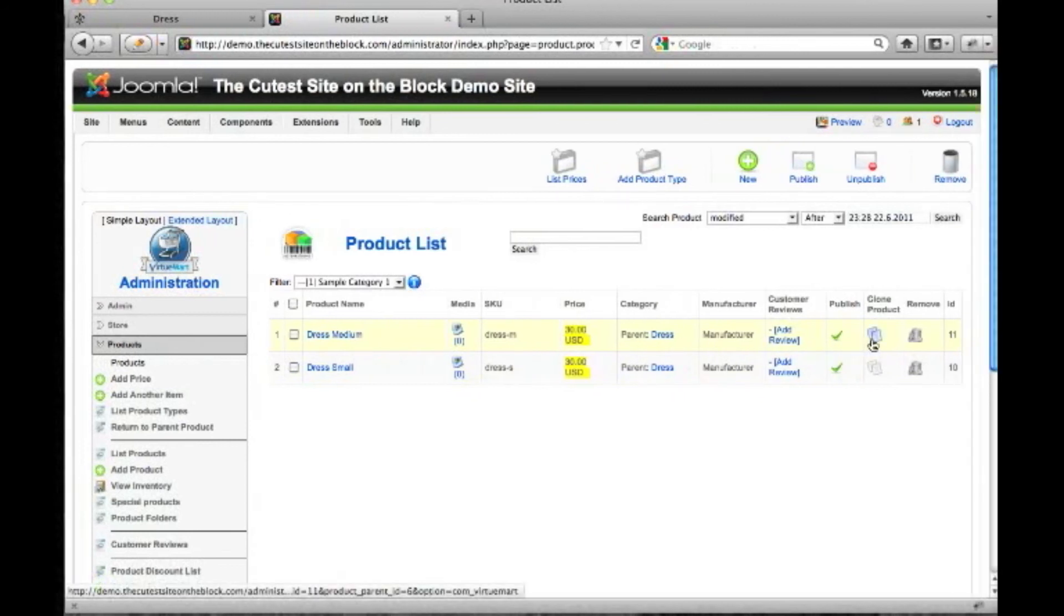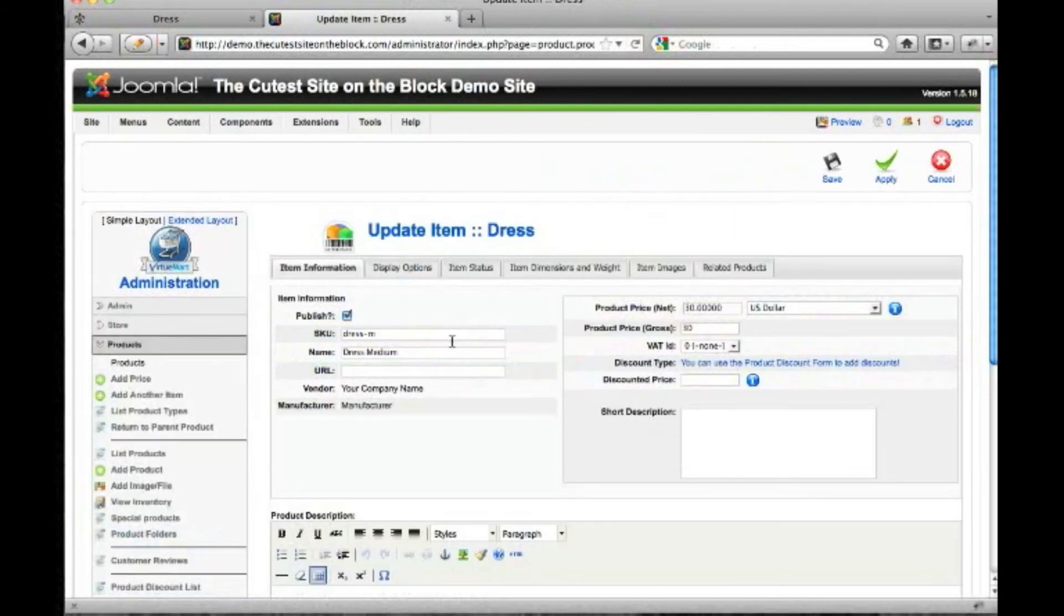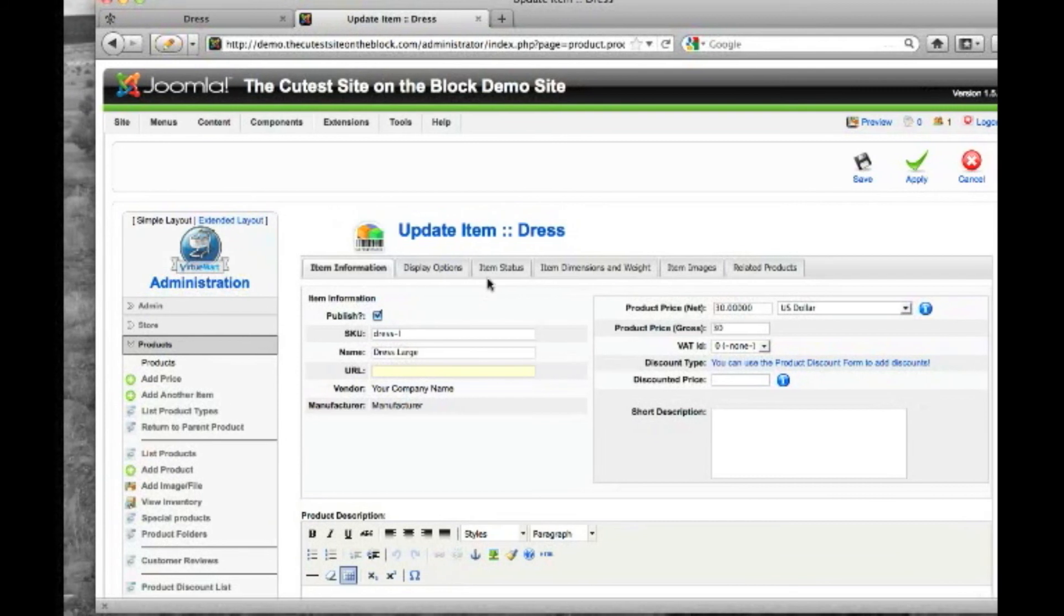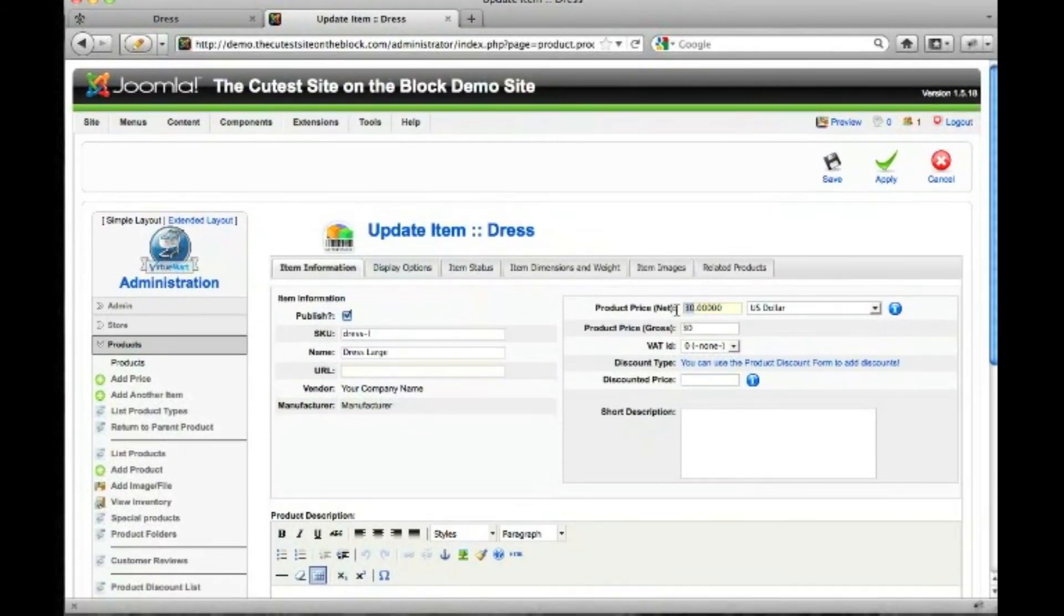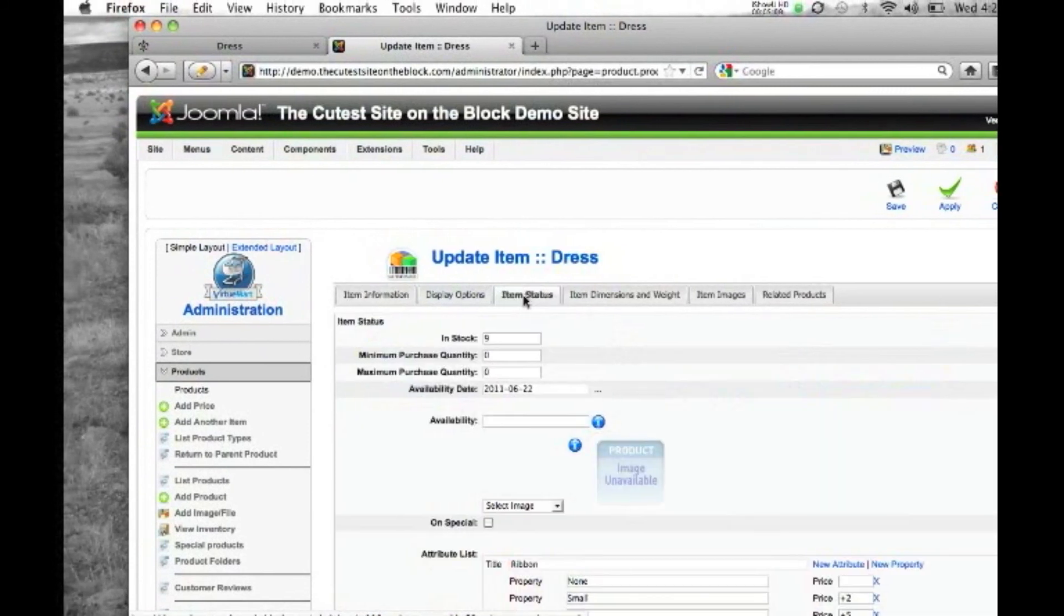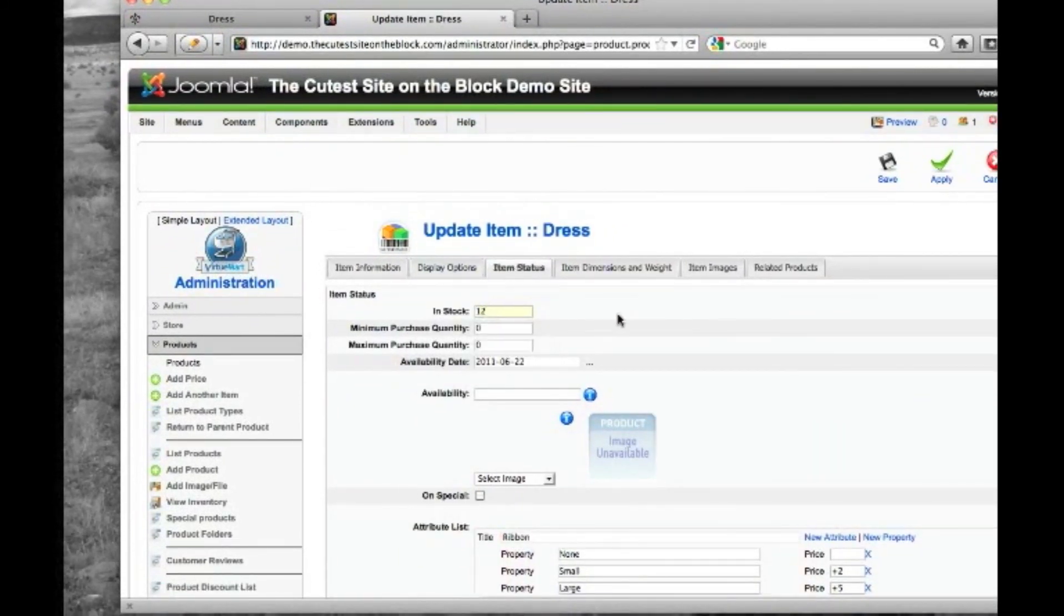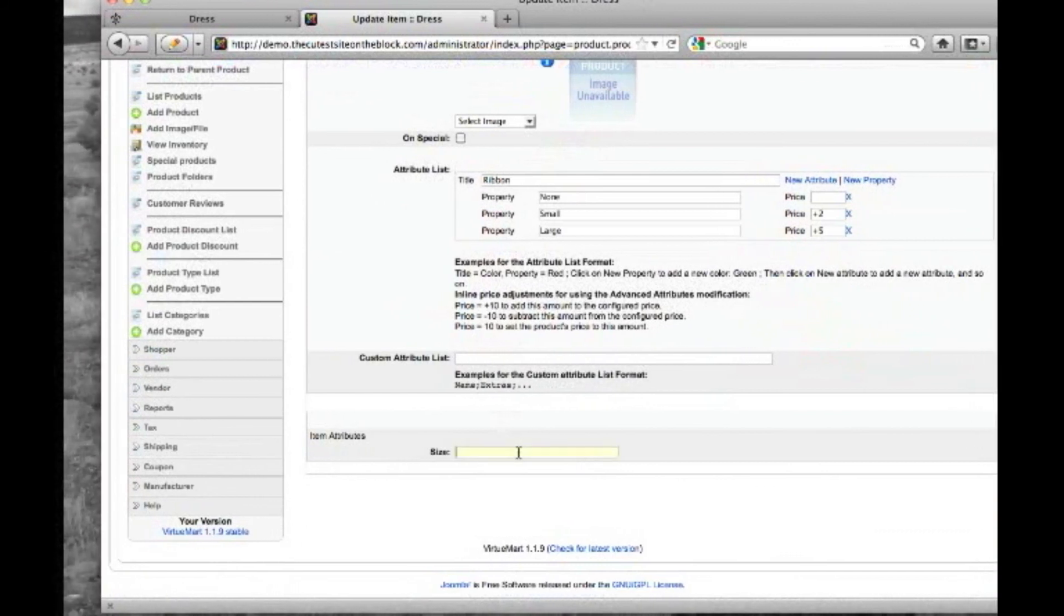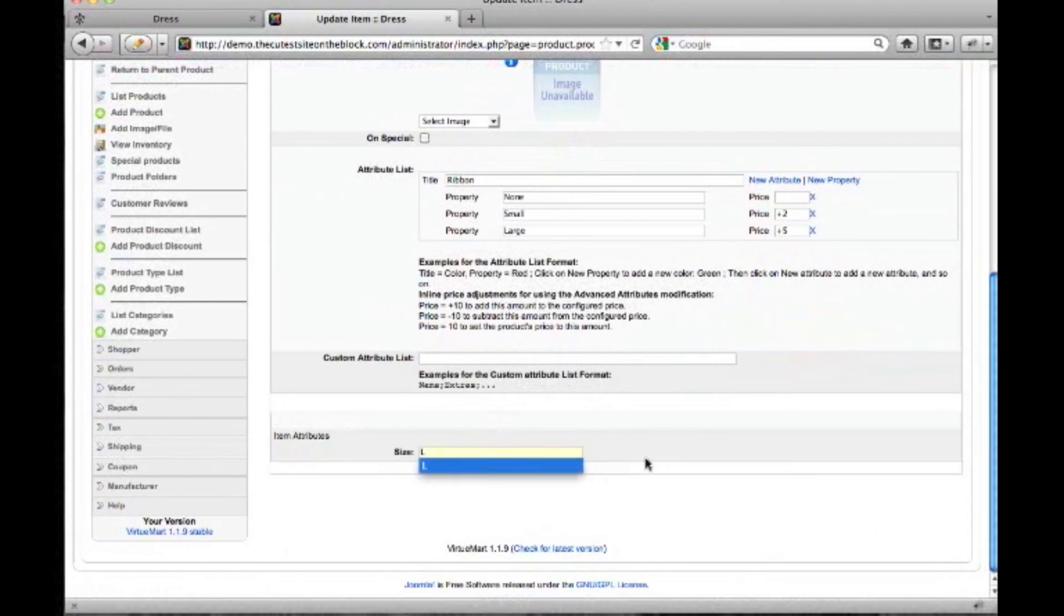We're going to clone the product and do the same thing we've done twice now. We're going to change this to a unique SKU for large. You can leave this at just dress or you can have it specific. So we'll do large there. We're going to actually charge $40 for a large. Go to item status. We have 12 of these. Scroll all the way down. And let it know that your attribute is large.